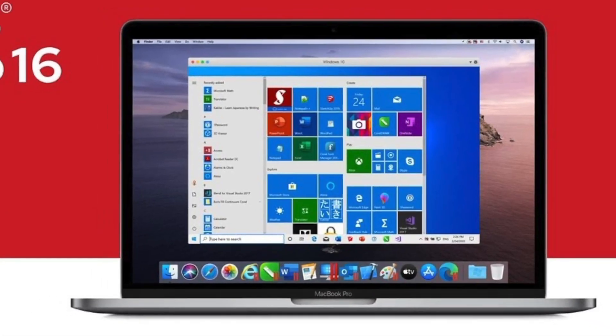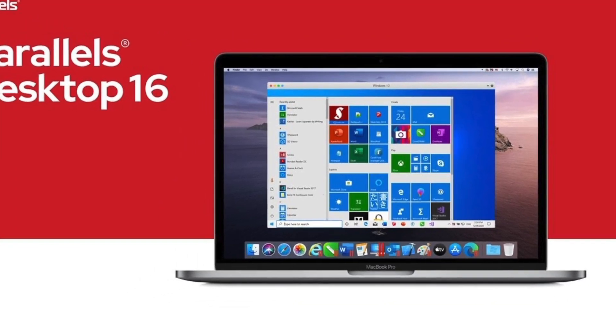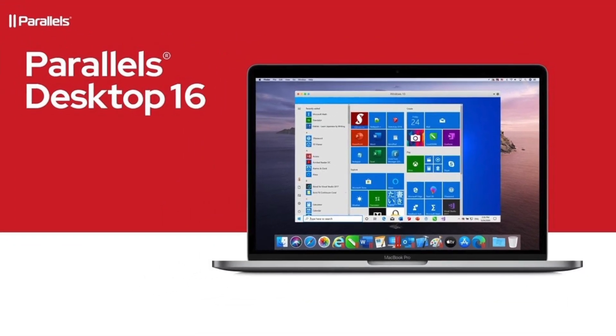Well, we have an answer for this. At the moment, Parallels Desktop is the only virtualizer that can handle Big Sur.